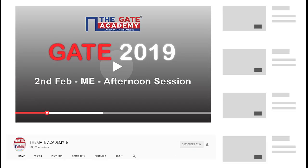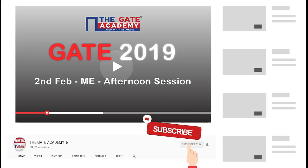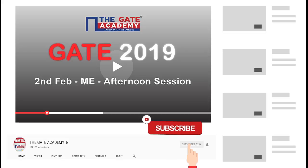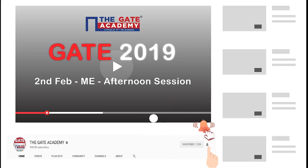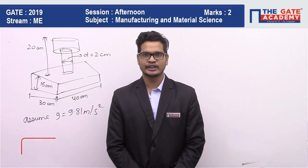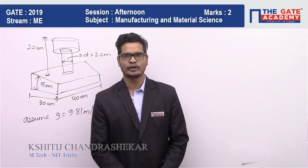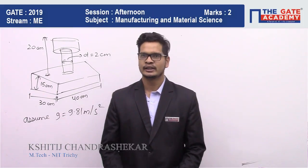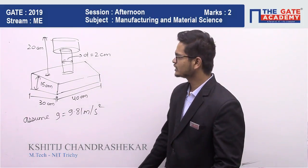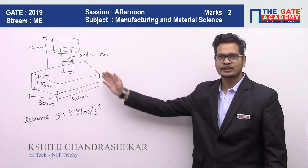Hello students, now we will be solving memory based questions of GATE 2019. For more video solutions on GATE 19, subscribe to our channel and don't forget to click the bell icon for instant notification. We will be taking a question from the subject of manufacturing, and the chapter is casting.